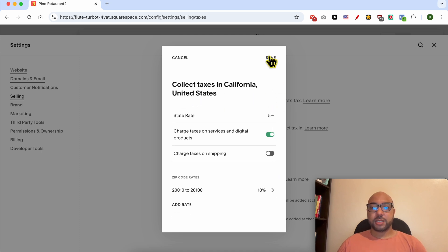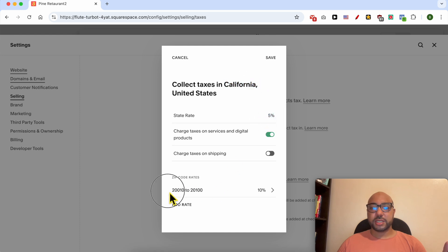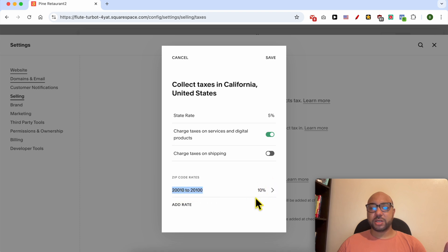Now for California we will collect a 5% tax, and for this ZIP code range we will add a 10% rate. Click on Save.